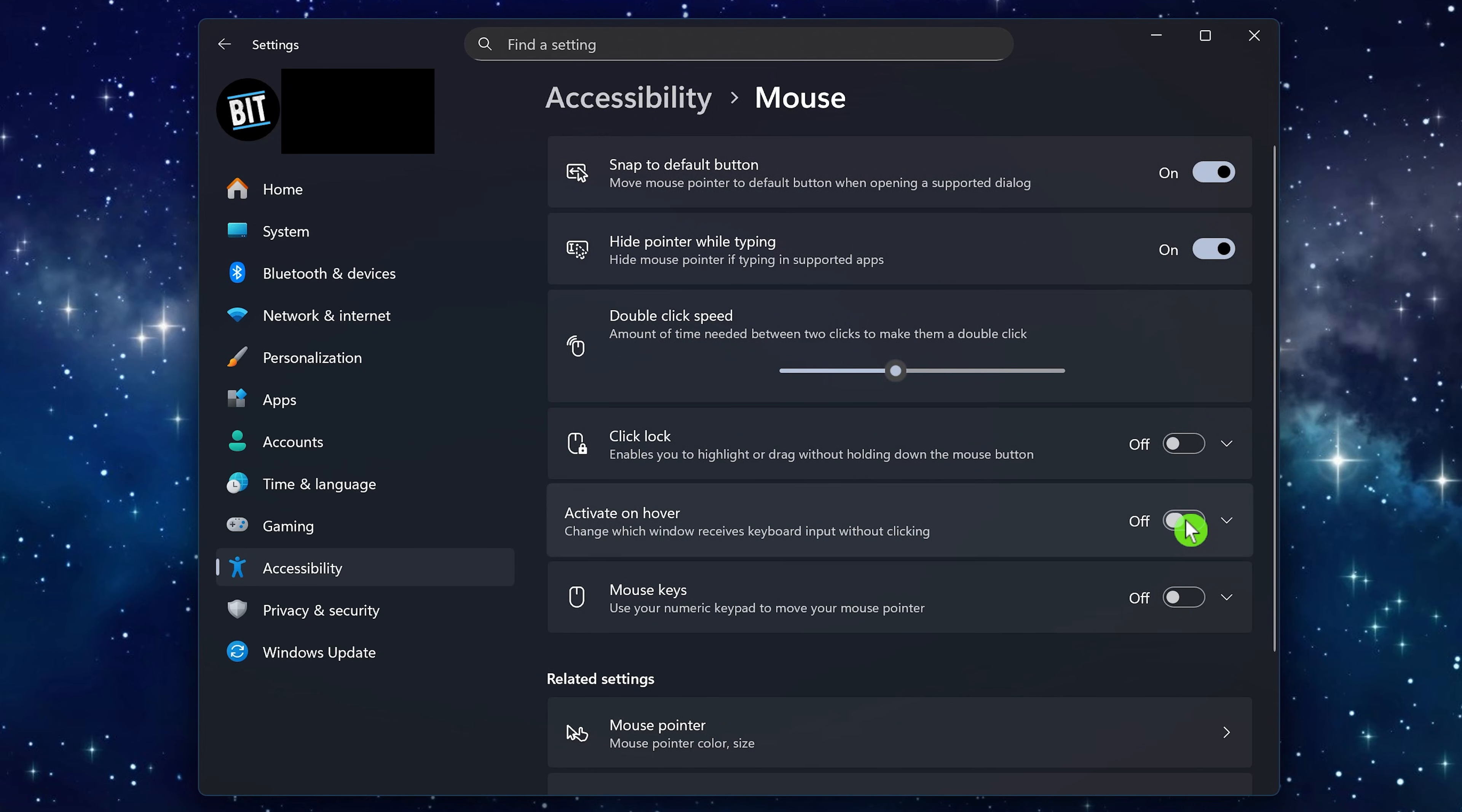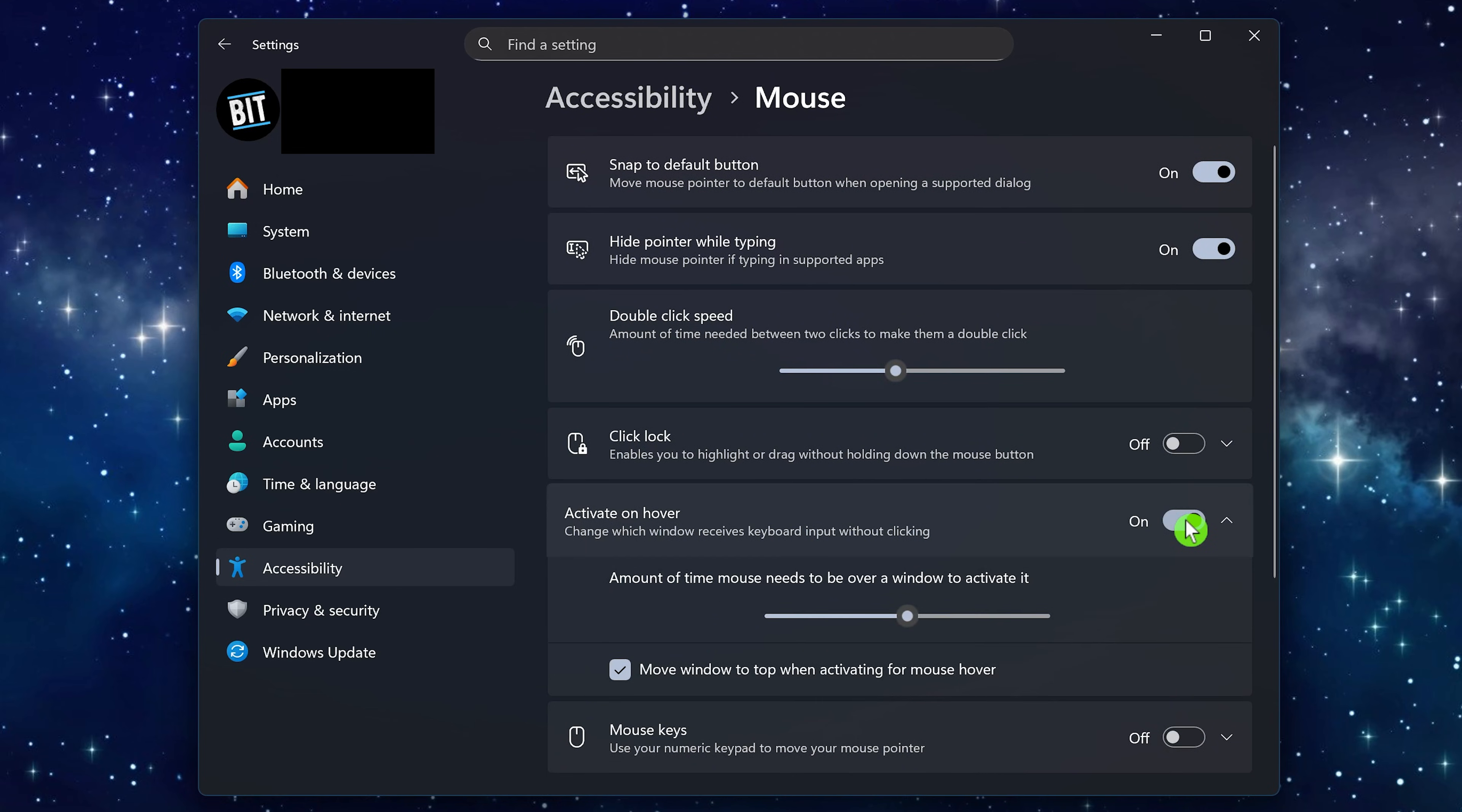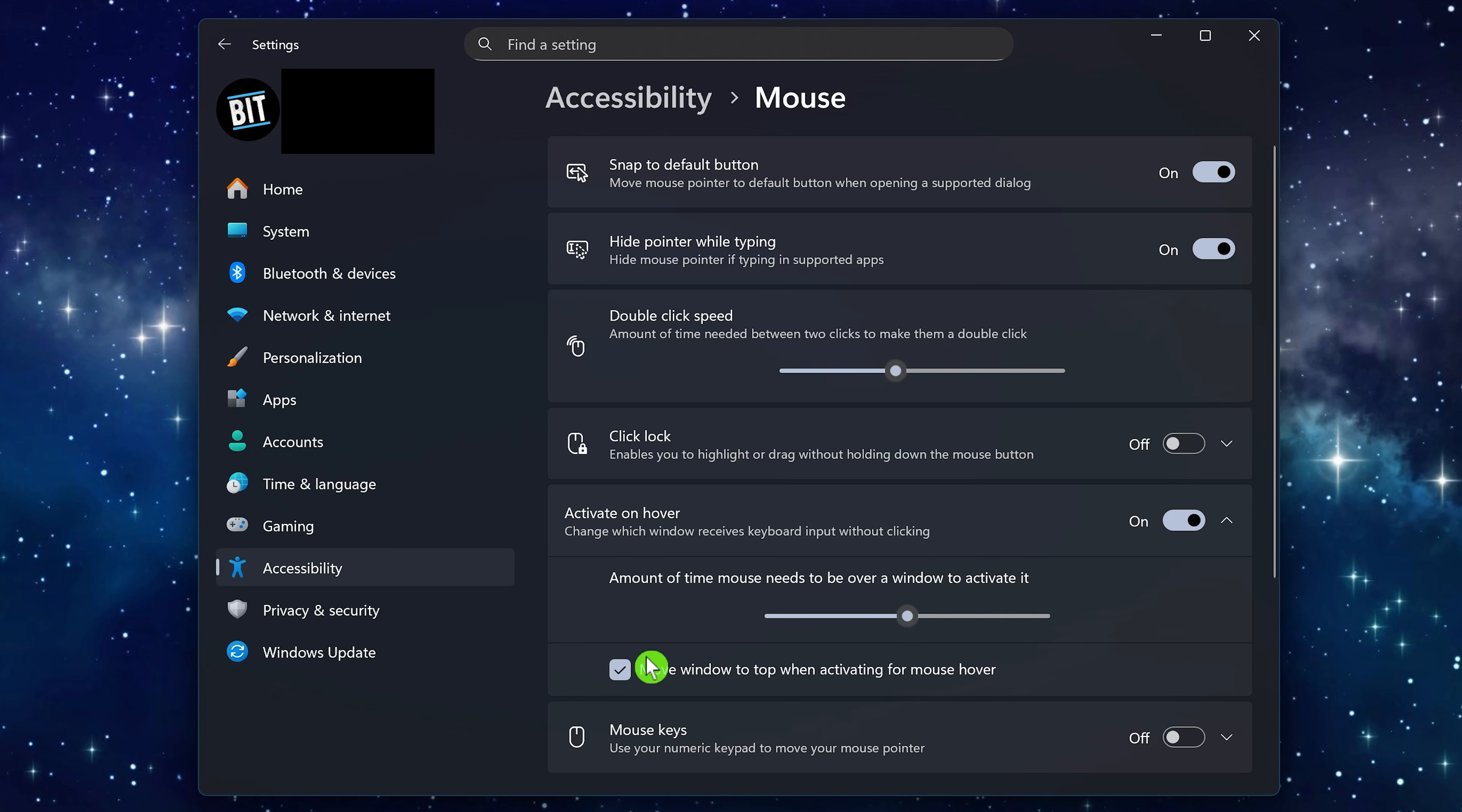There's a slider to adjust the amount of time to activate a window when the mouse cursor is hovered over it. Keep the box checked for move window to top when activating for mouse hover.